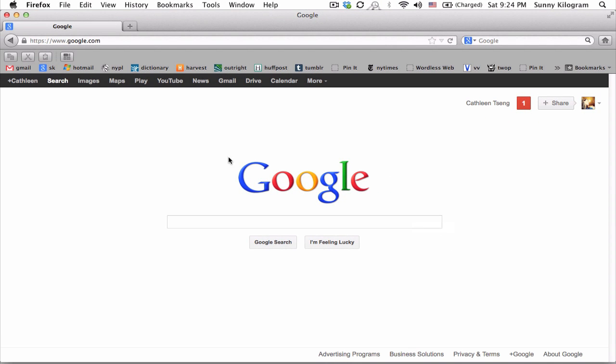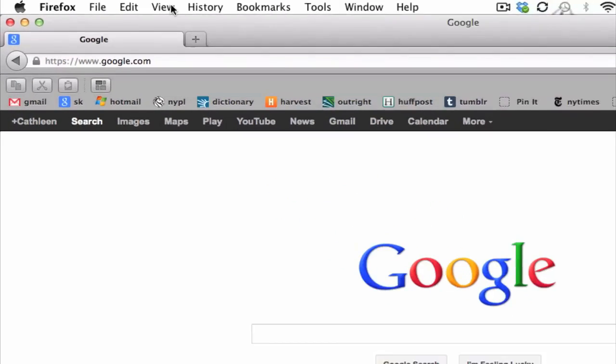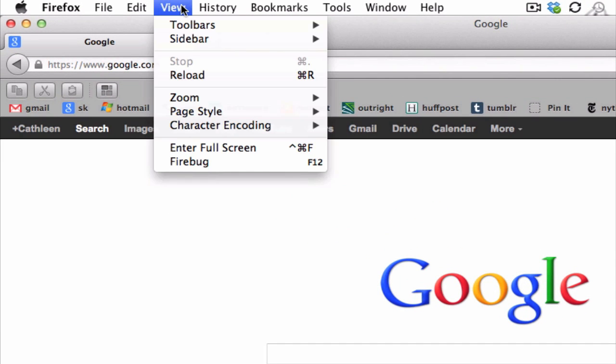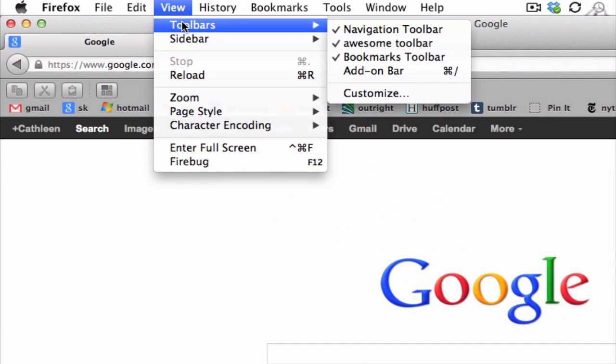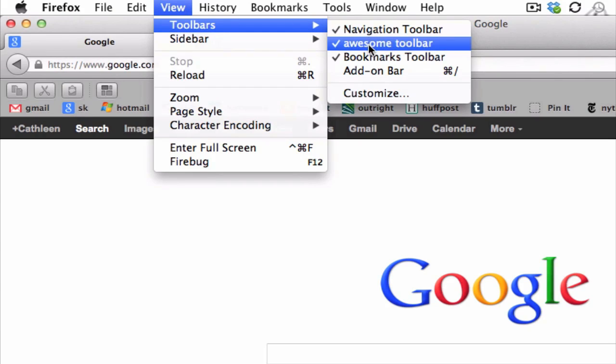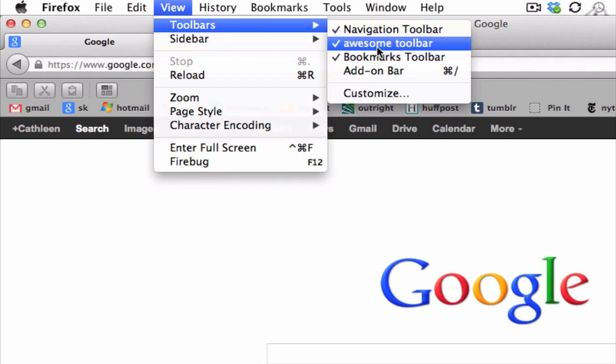And now you can utilize all your tools here. And if you go back up to the view in the menu here and go to toolbars, see the second option here? Awesome toolbar.